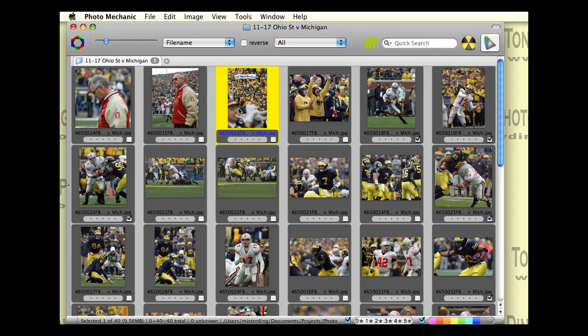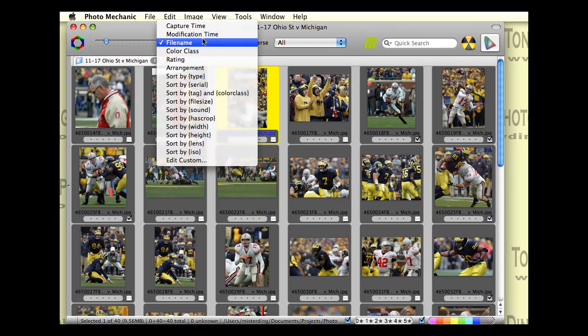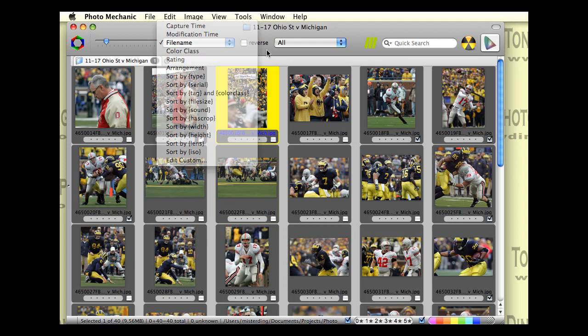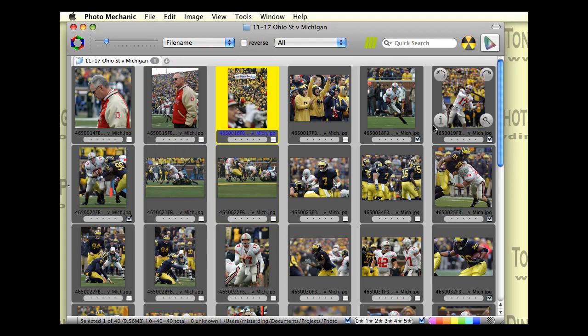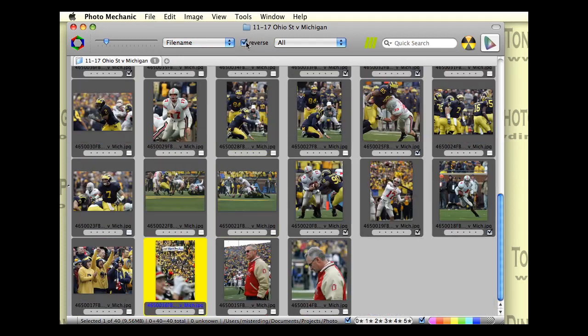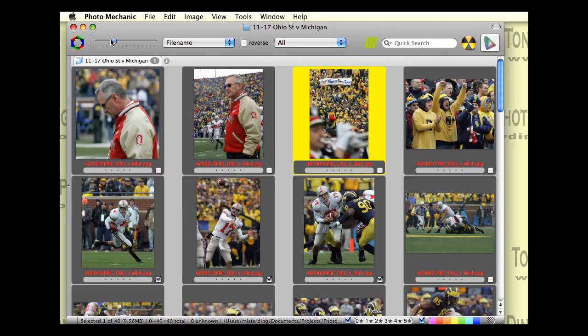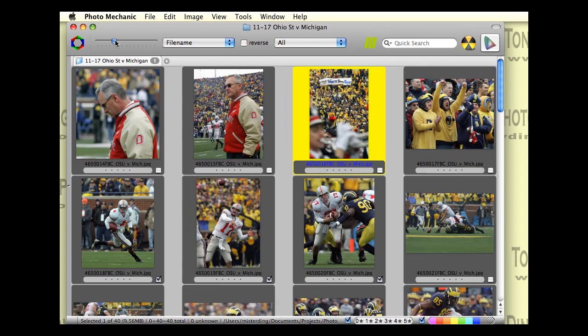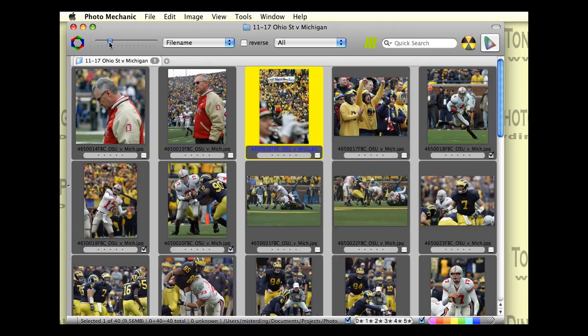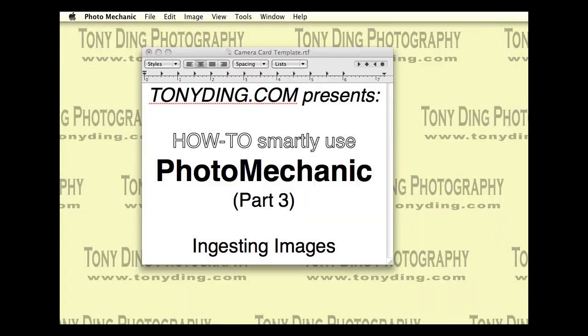You can also sort your views with the sorting capabilities here, reverse sorting, and, of course, increasing and decreasing your gallery size with the size slider bar.